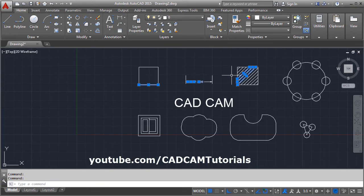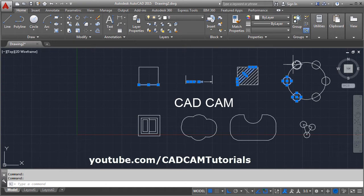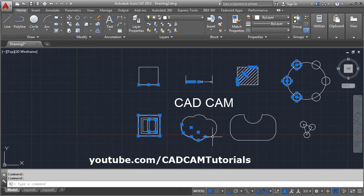For hatch, individual objects are separated. For array, blocks, revision cloud, and region, individual objects are also separated.